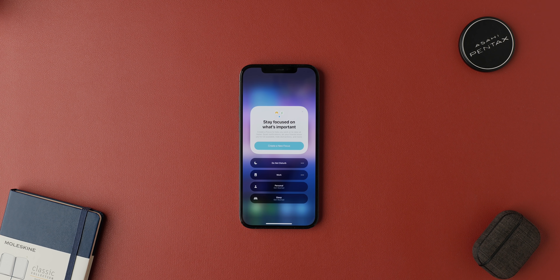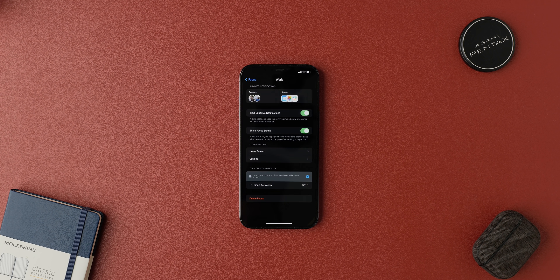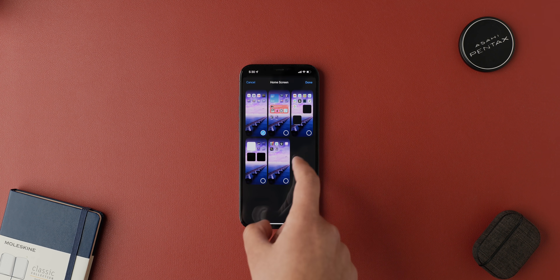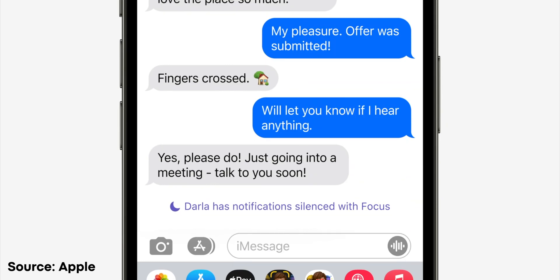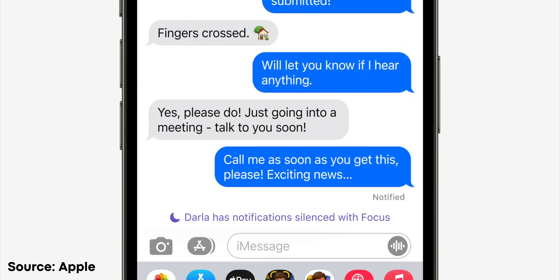Apple also released a feature called Focus, which lets you select which apps, home screens, and people are present when you are in a certain focus mode. For example, when set to working, you can select which people you want to contact you and which apps on certain home screens you want to see, minimizing distractions. This status also applies to other apps and messages and will tell other individuals when you're in a particular mode. Users can still force send a notification if it's urgent, similar to how Slack handles this. Apple also released an API to allow third-party apps to make use of this focus feature. Android has had a similar focus feature for a while now, but it isn't as easily accessible as it is in iOS.